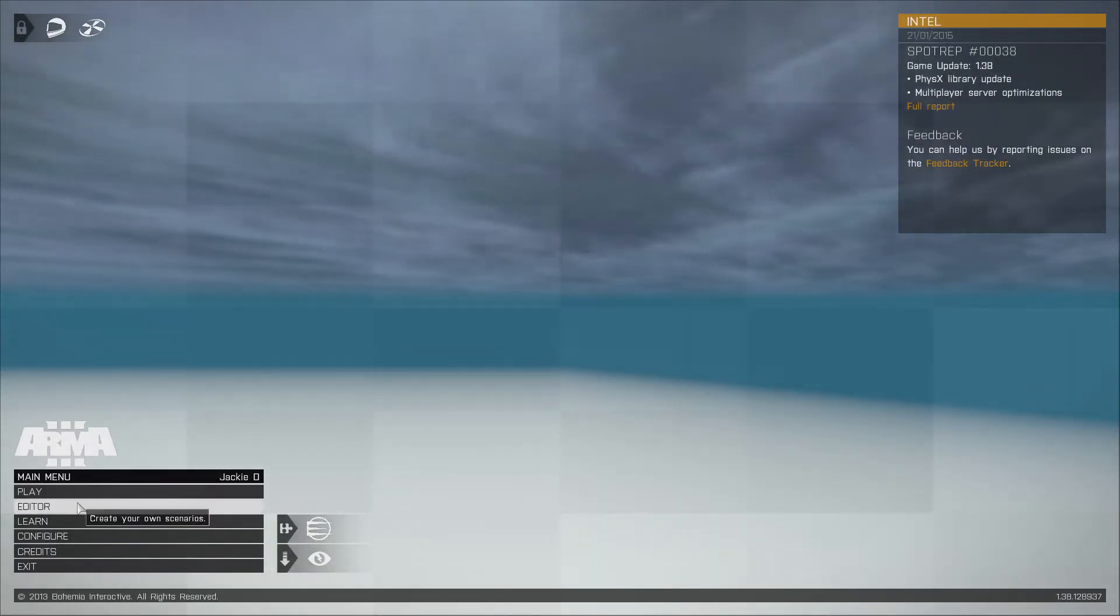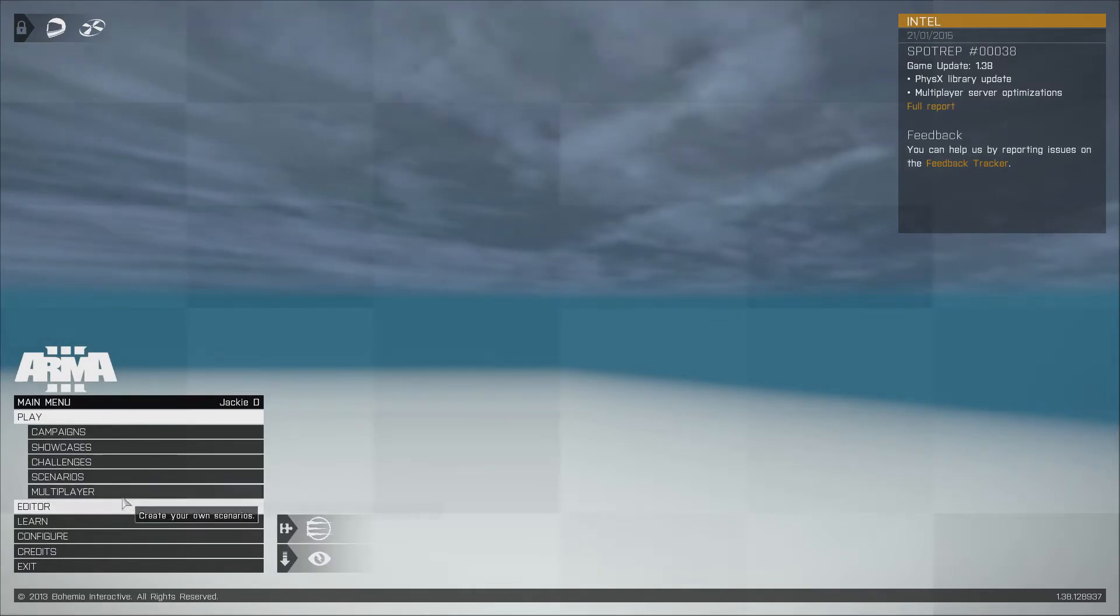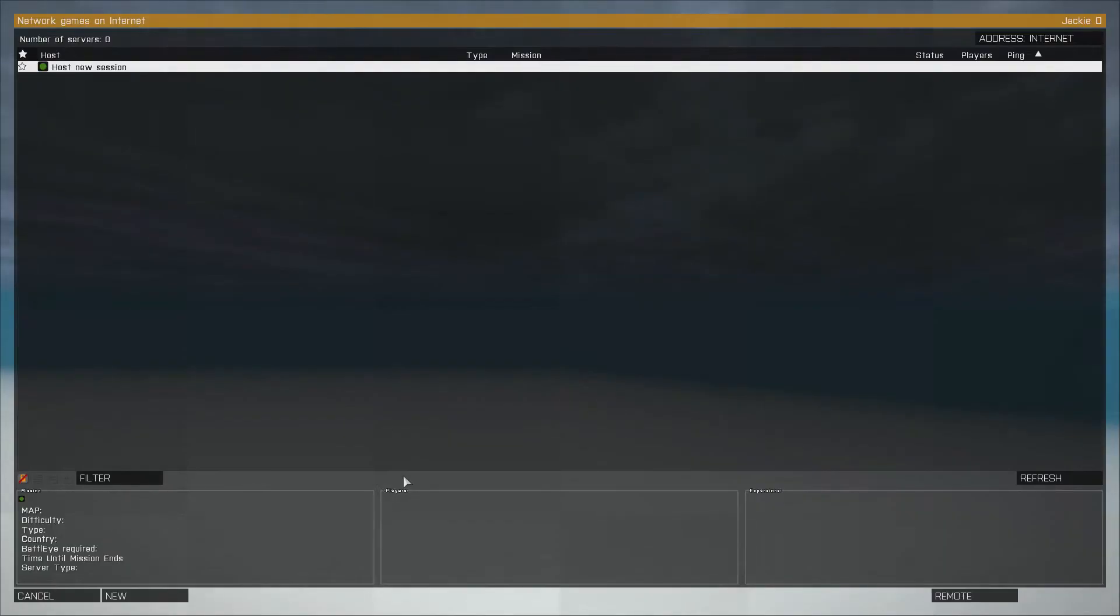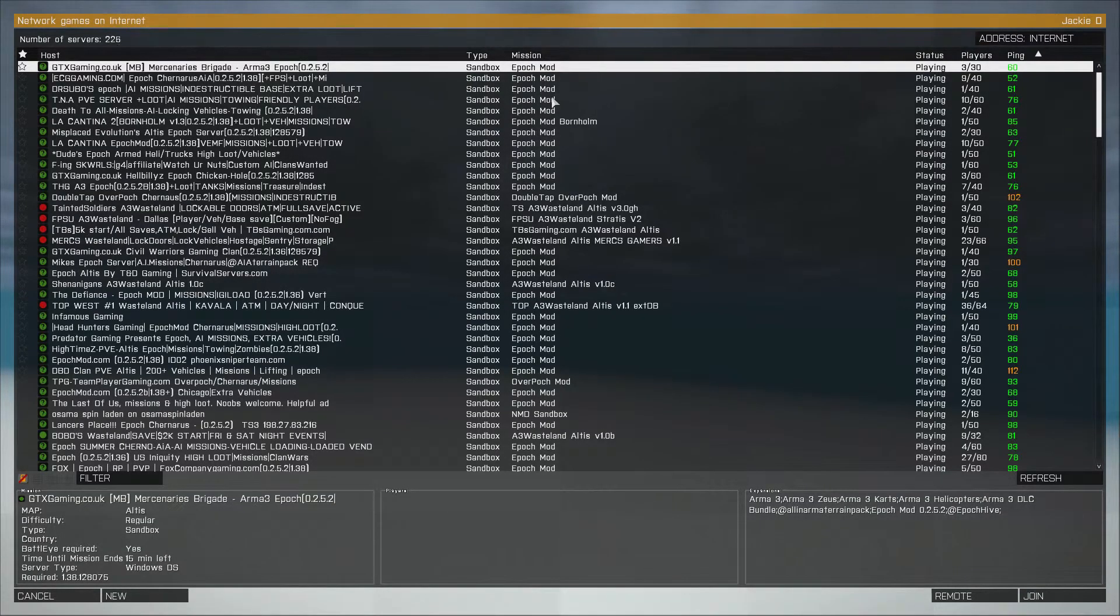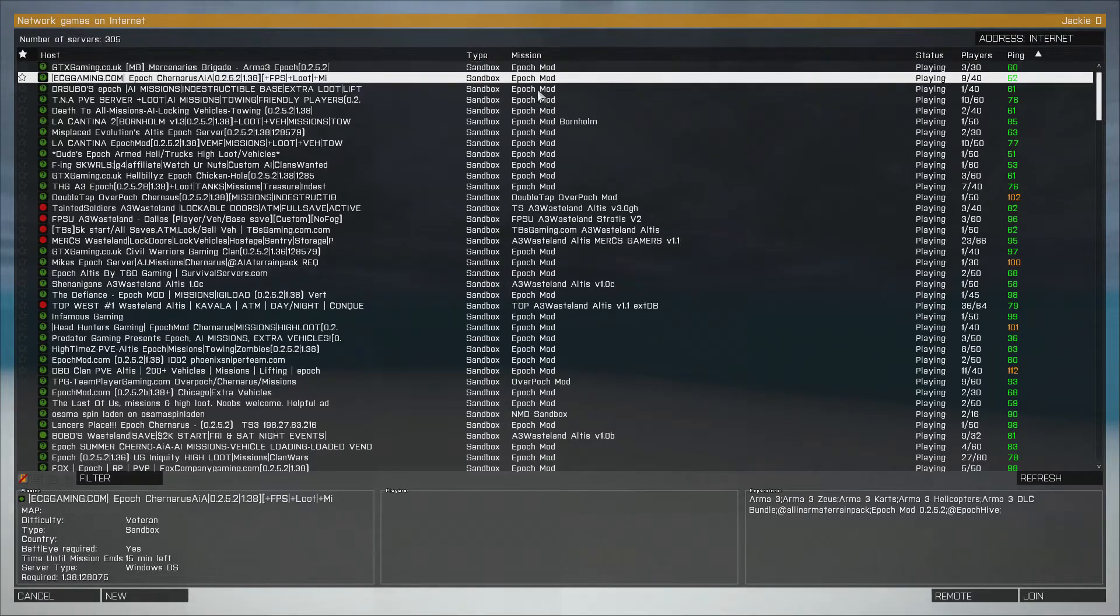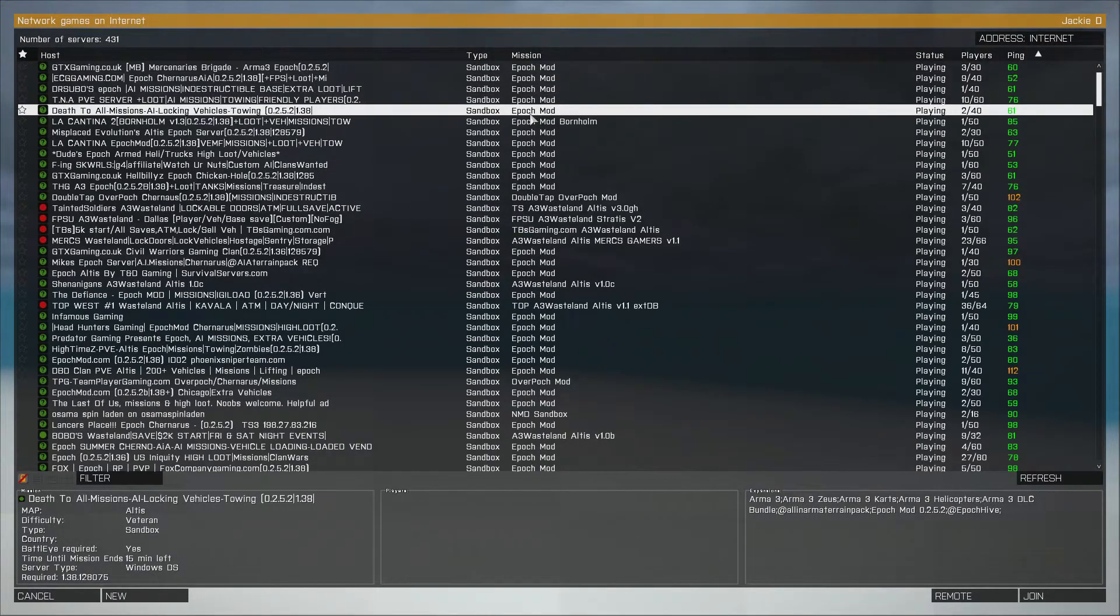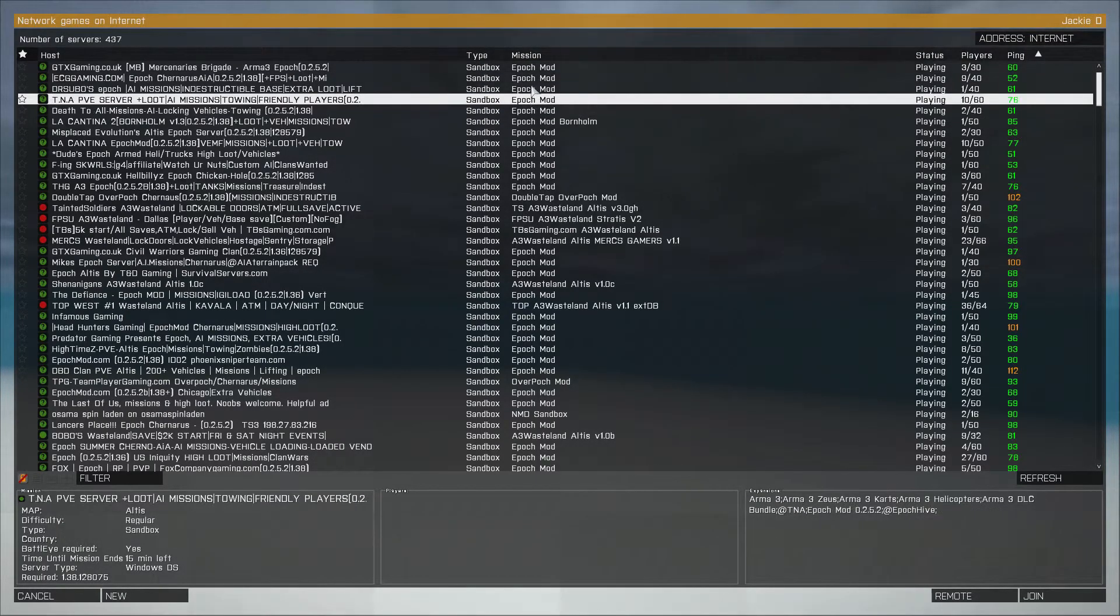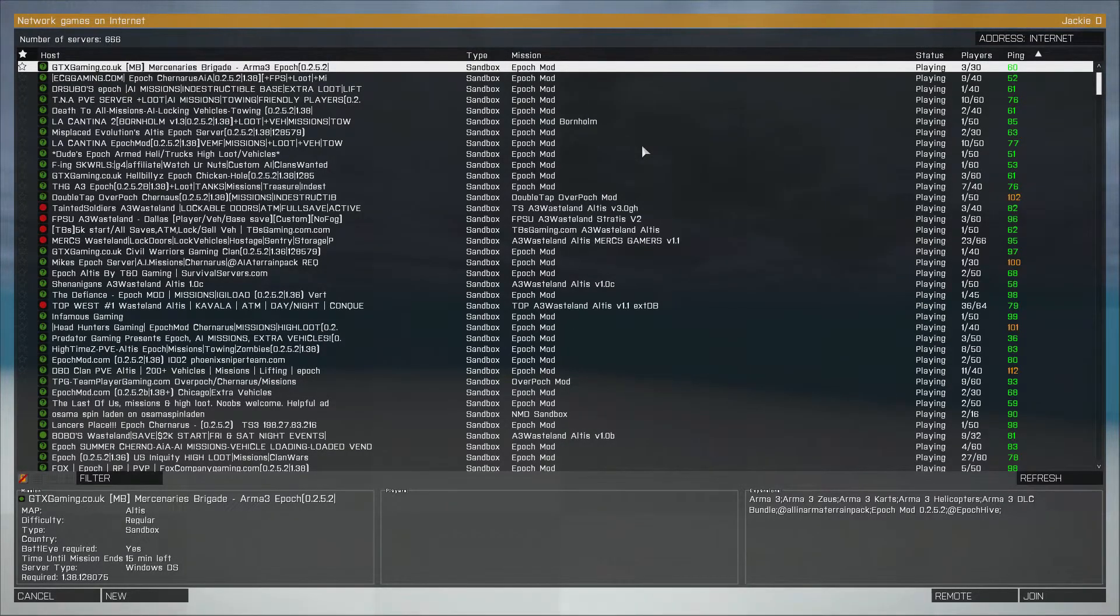Go ahead and hit your play button. Go into Multiplayer, and you can see all of these Epoch servers are now open to you. And that's about it, man. Hope you liked this tutorial.